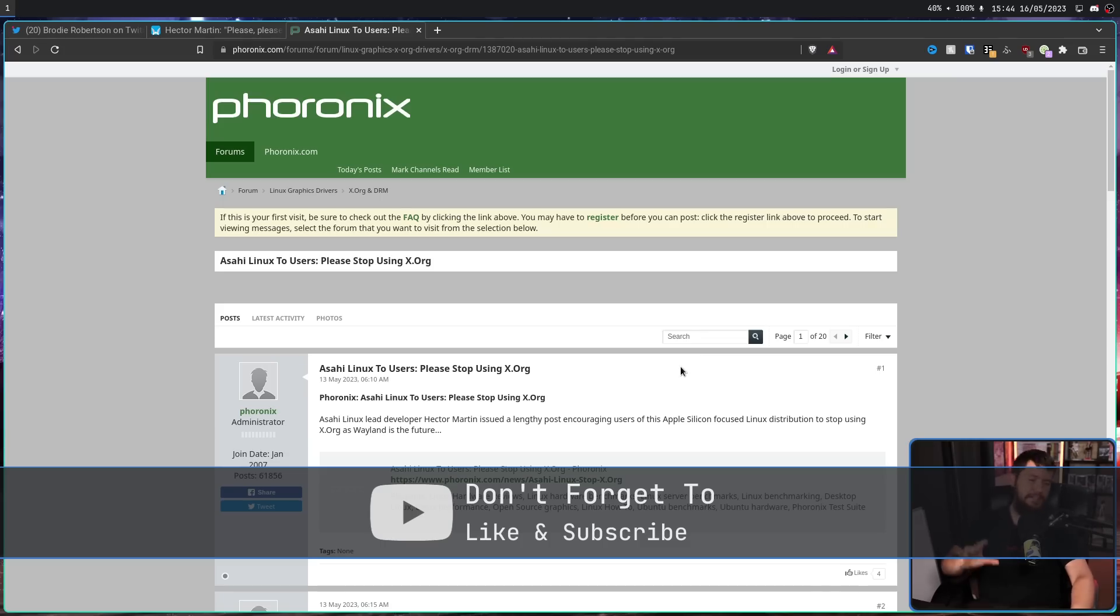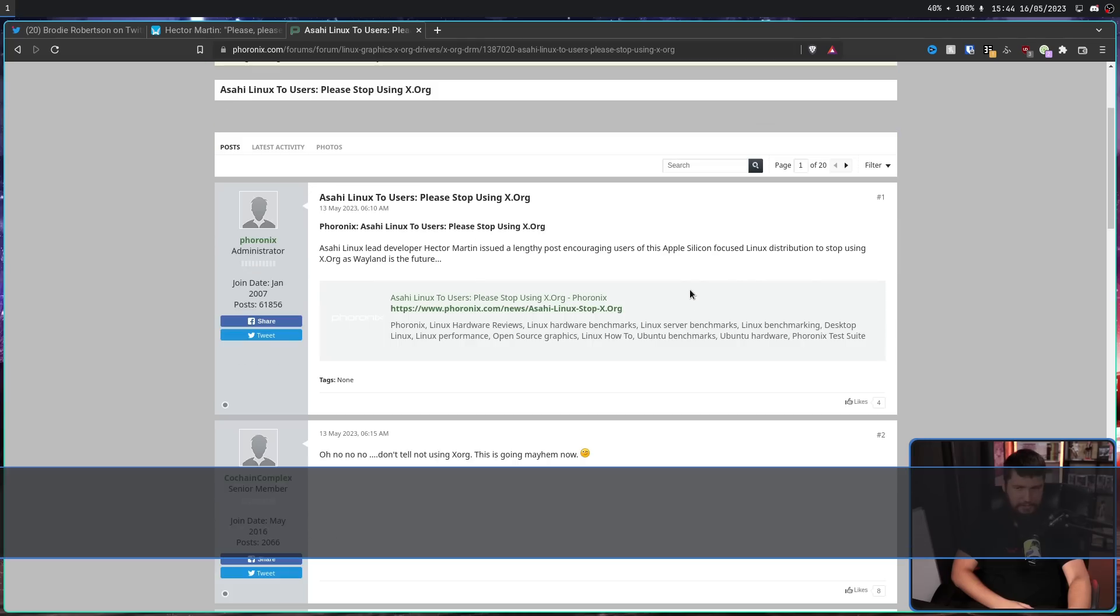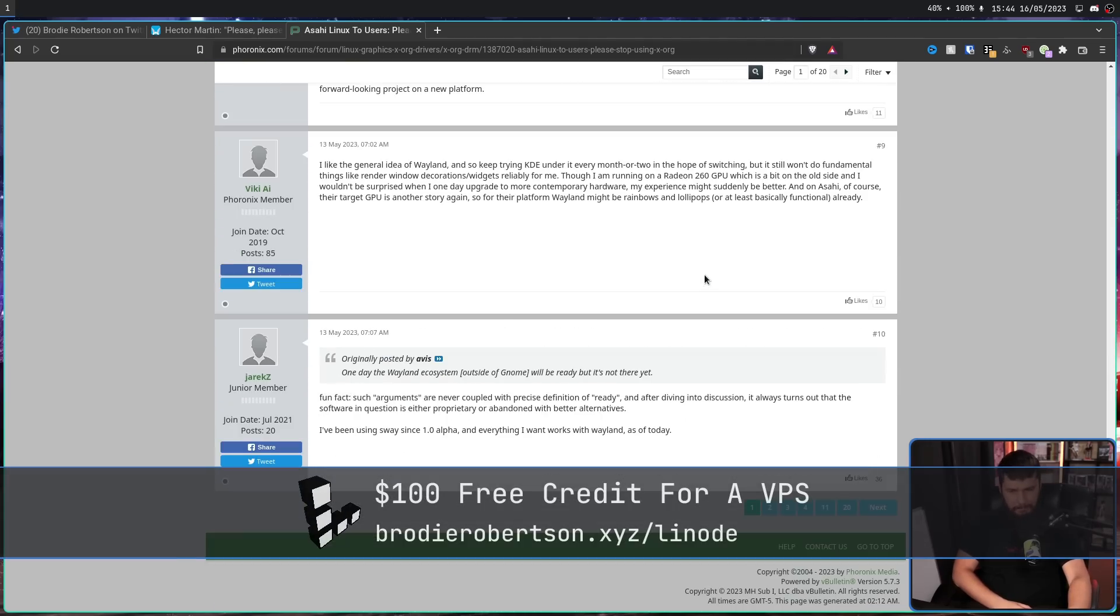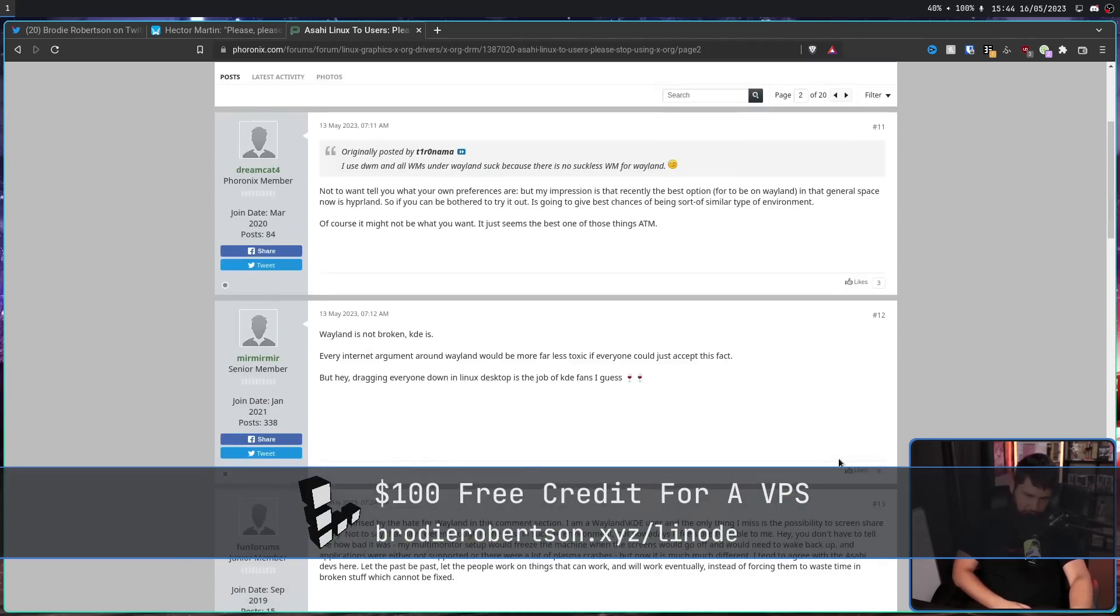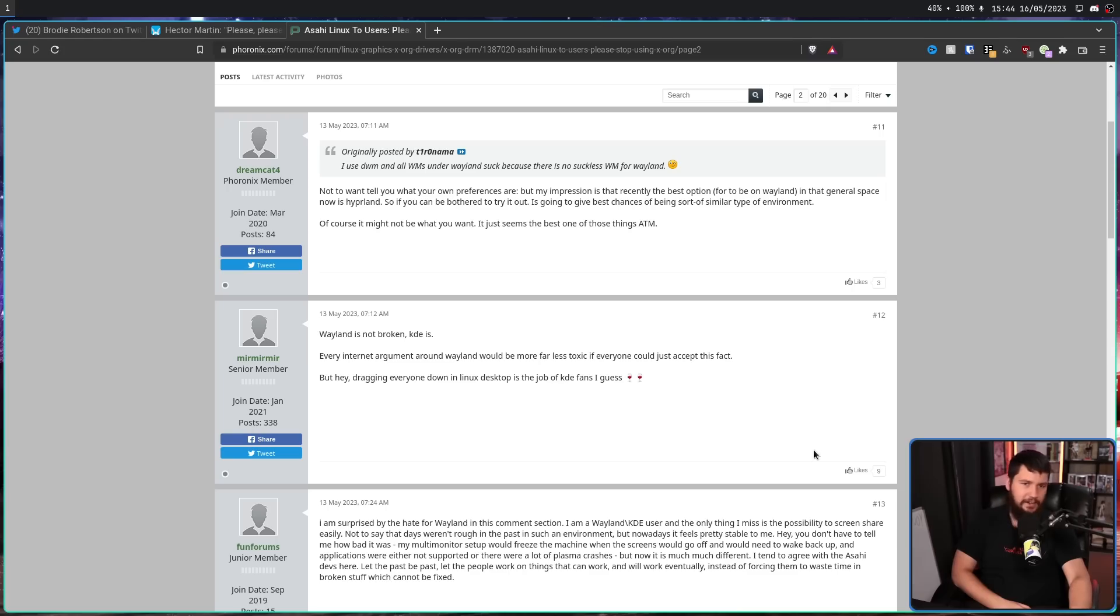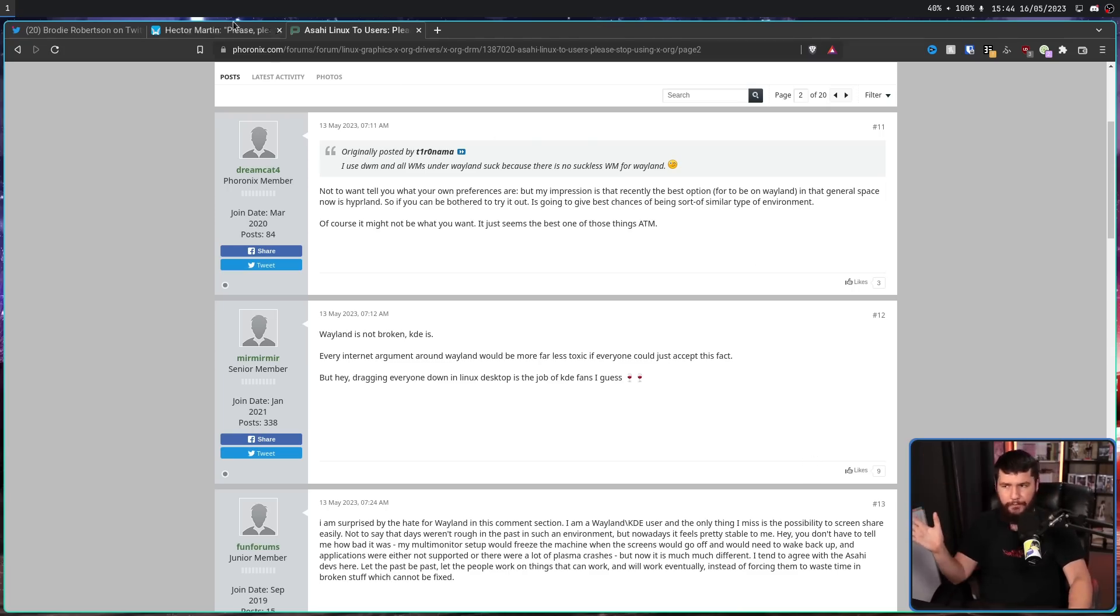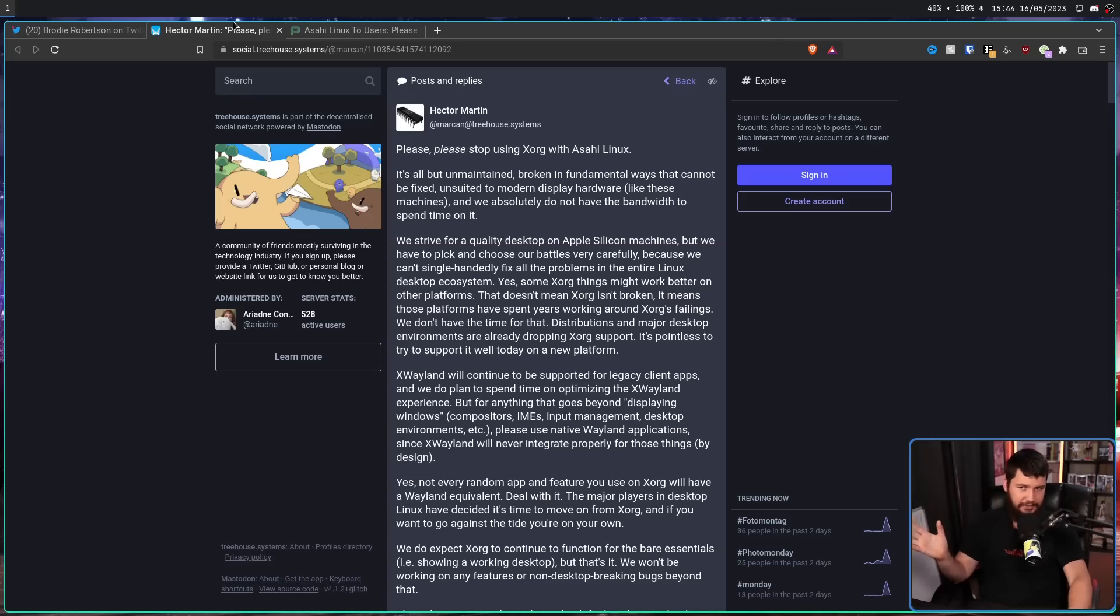Now, the comments, as you would expect from Phoronix, devolved into absolute chaos, being like, No, Xorg is good. No, Wayland is good. I can't use Xorg. It doesn't work for my setup. No, your setup is bad. Get a better setup. Basically, you know, normal Phoronix things.